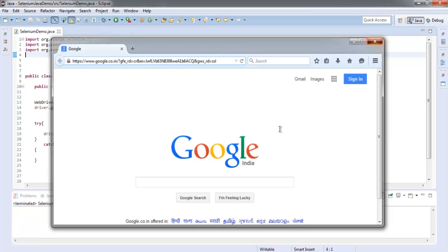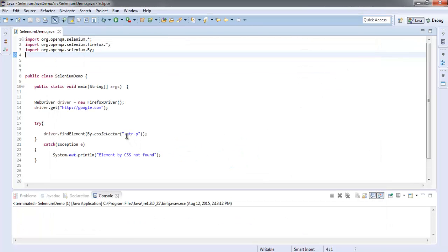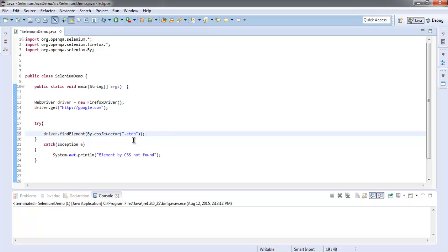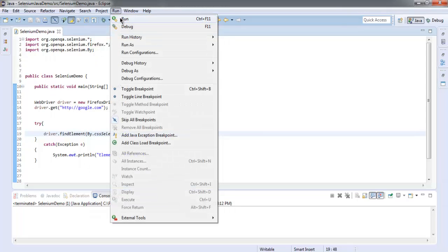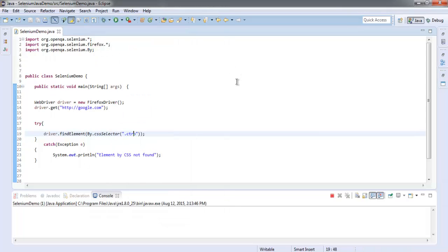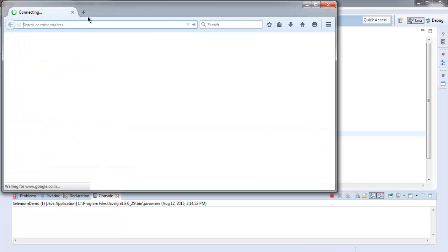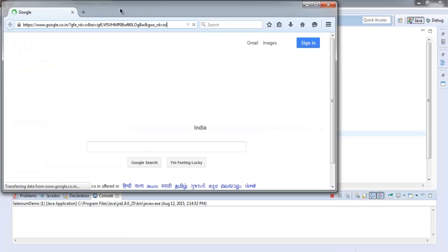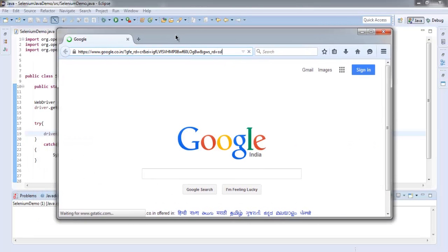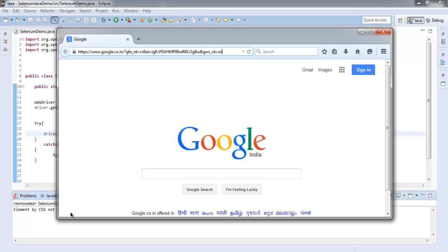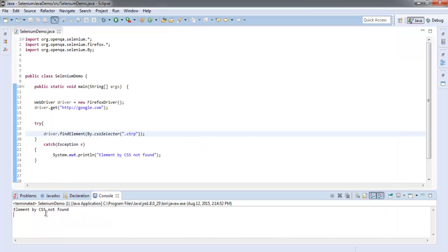But let's change this to something else. ctr-p, we will make this class wrong and see if it finds. If it doesn't, then it will throw an error here on the console. So it is on google.com webpage, it doesn't find that CSS selector.